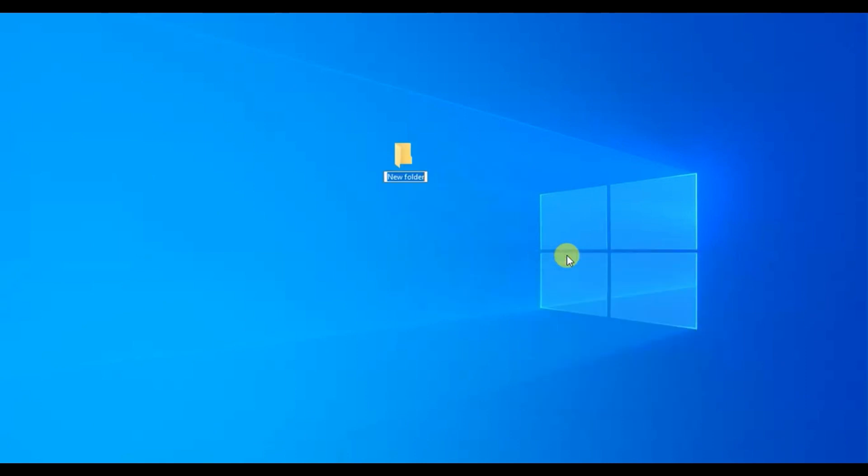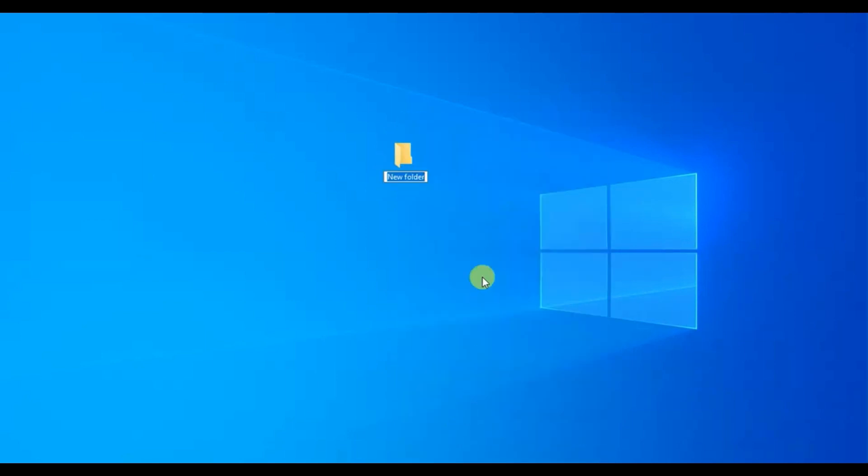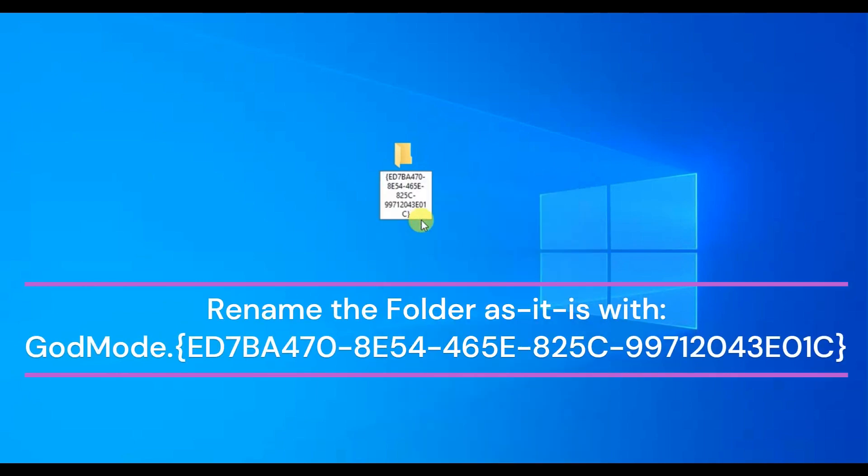You are now permitted to change the folder's name. You may either right-click on the folder and select Rename, or select the folder and press F2 to rename it. If you have trouble typing the code below, please locate it in the description of this video.